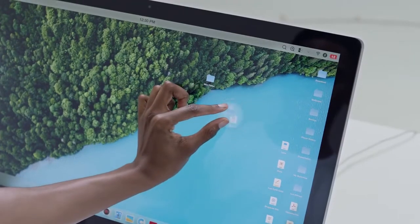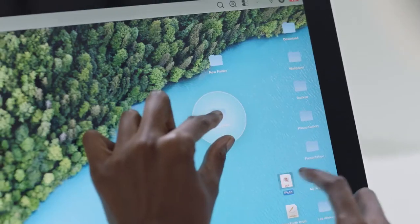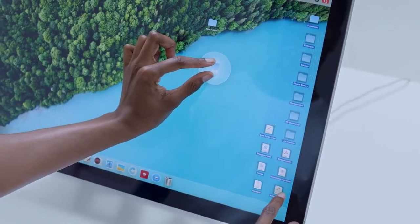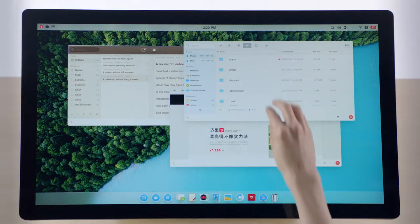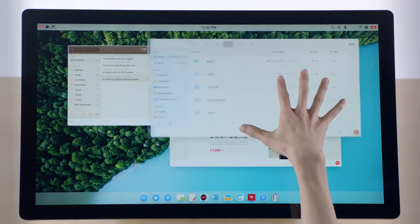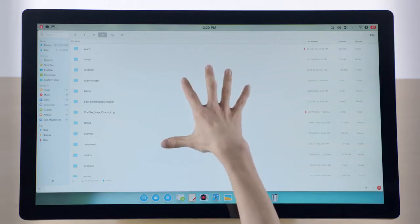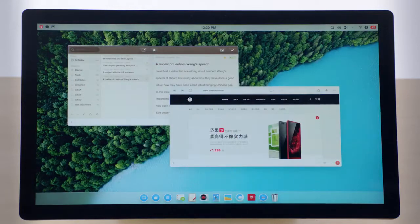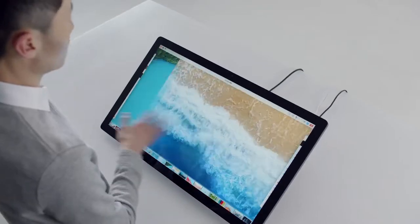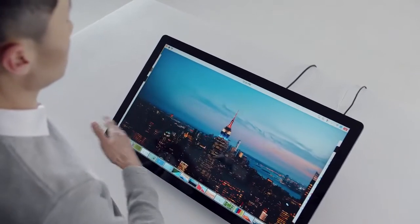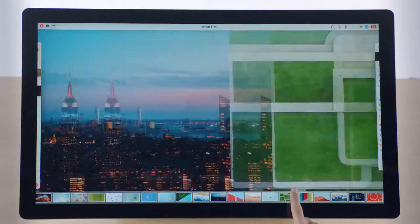Intuitive gesture controls fill the entire system, letting you maximize the window like this, close it like this, or minimize it like this. Switching wallpapers has never been this easy or fun.